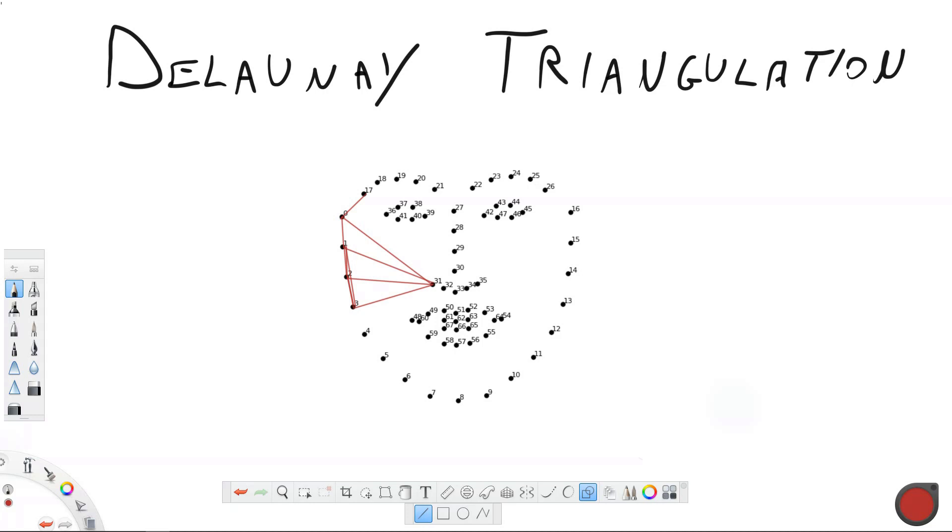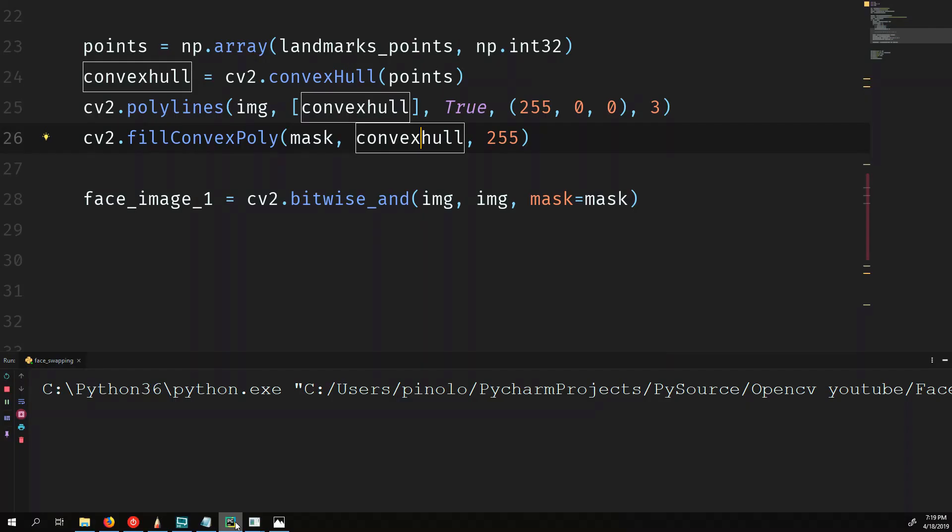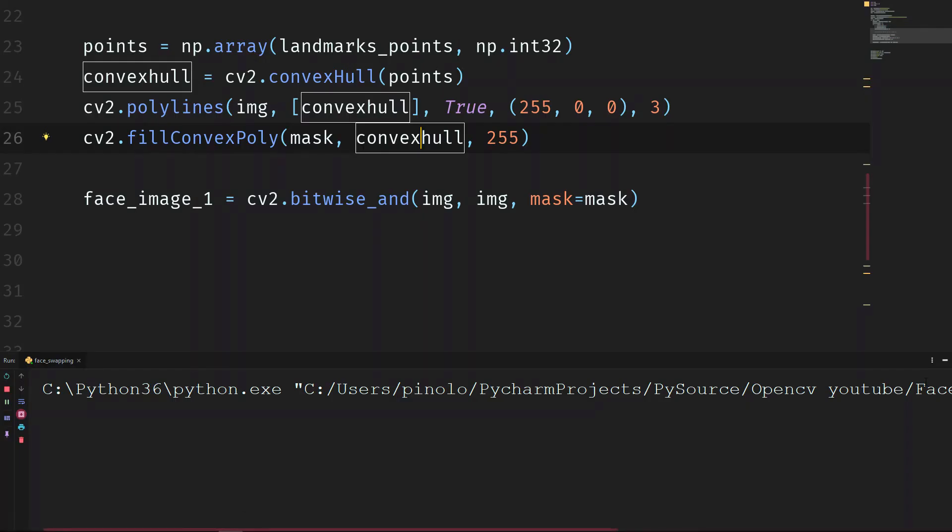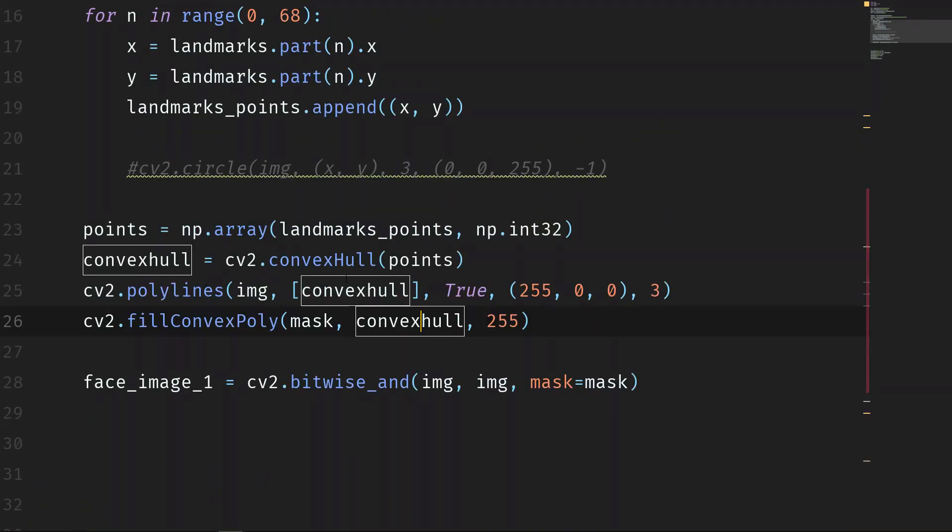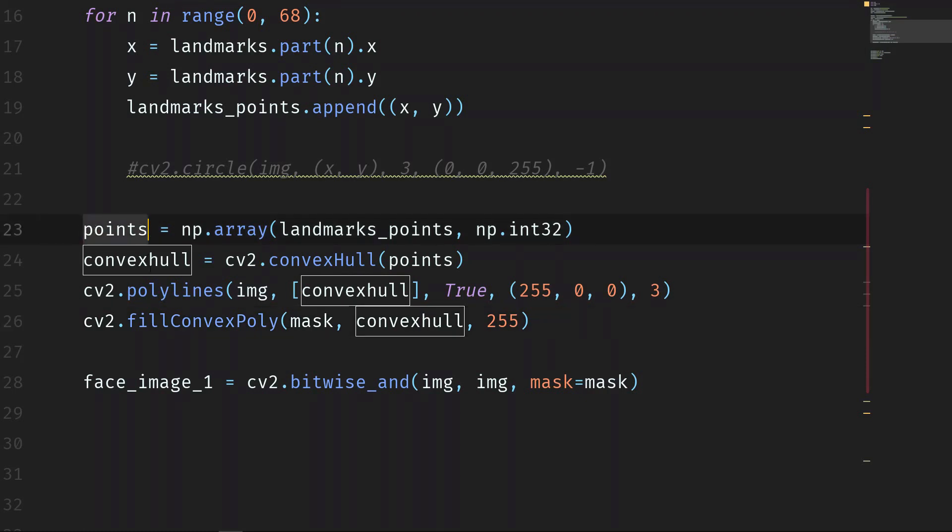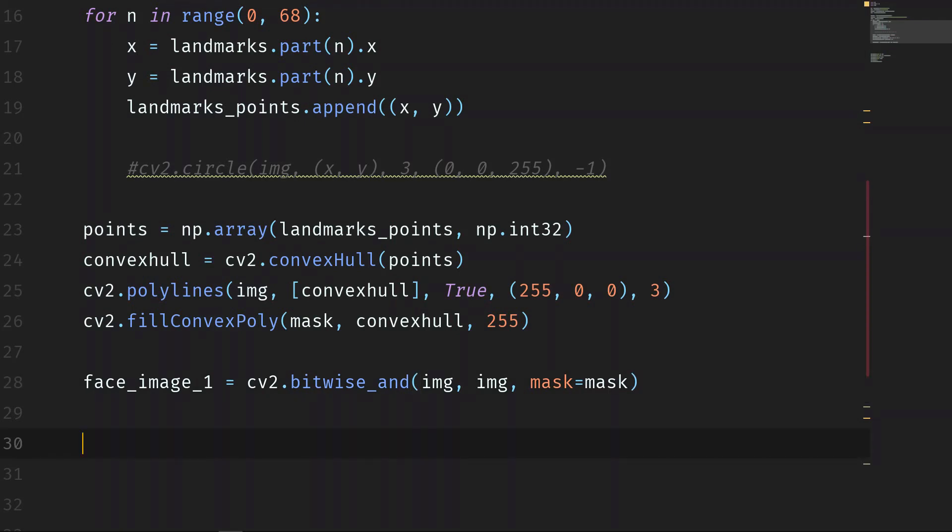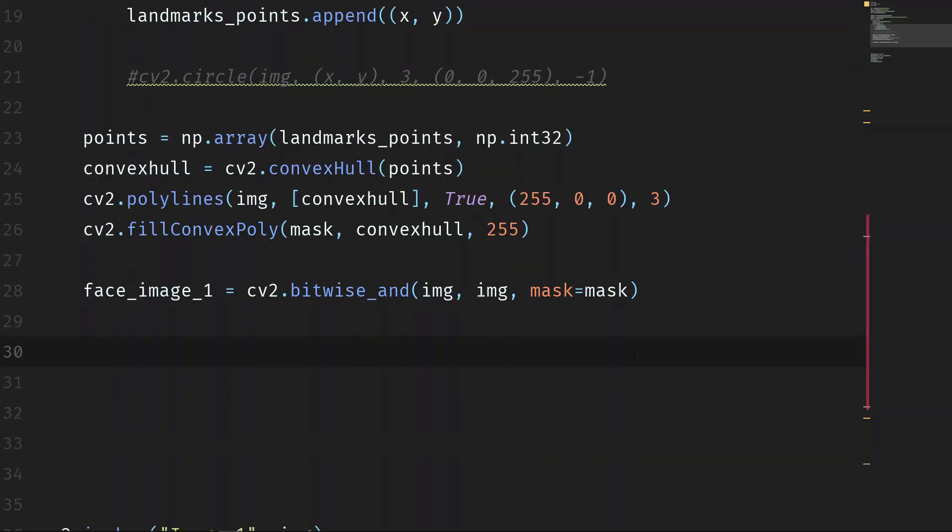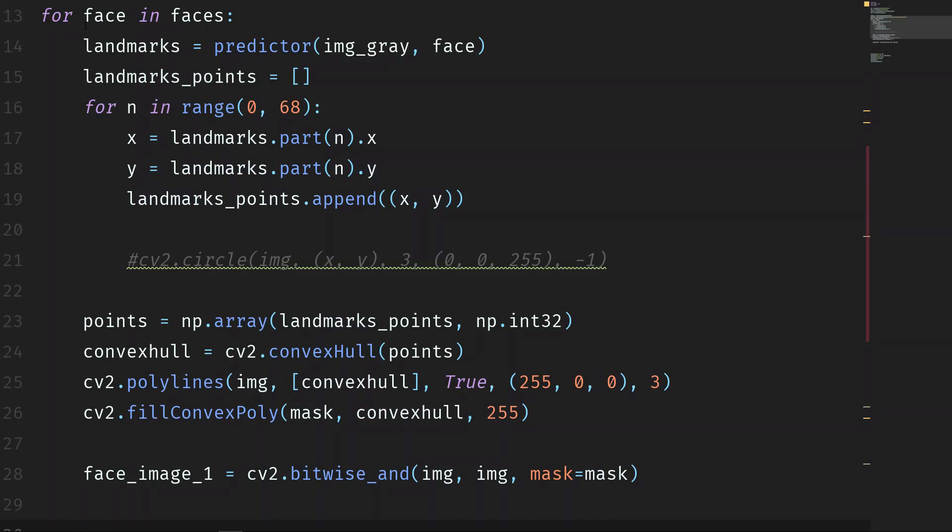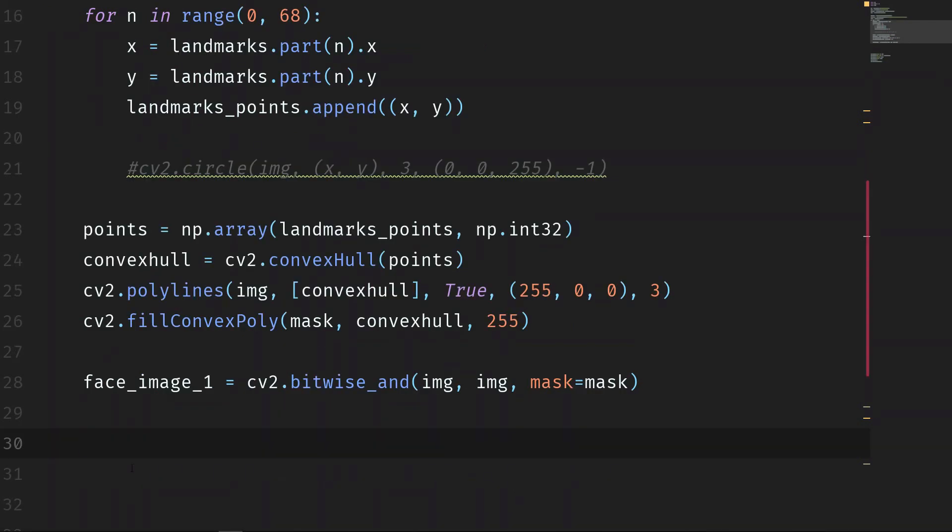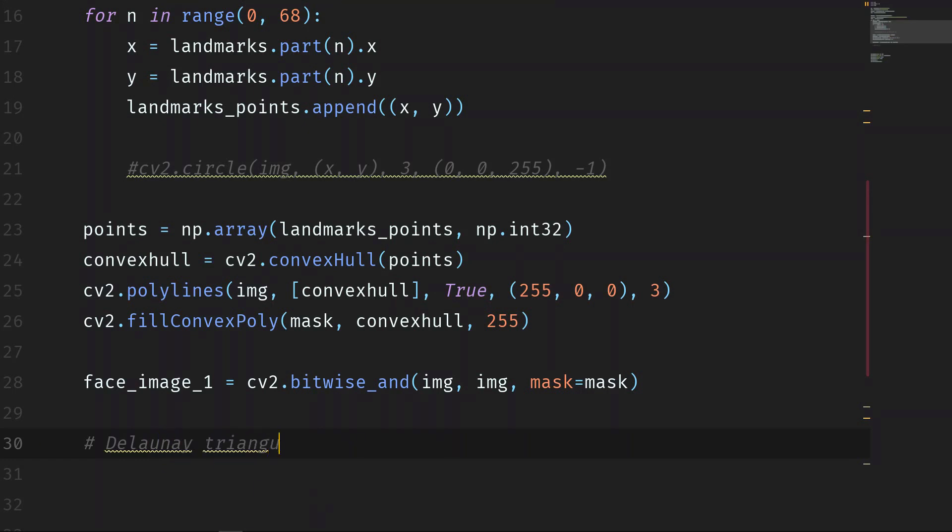So let's now go to the coding part. So after we find the points and convex hull, let's leave everything as it is right now. And then, after the detection on the face, we will find the Delaunay triangulation.